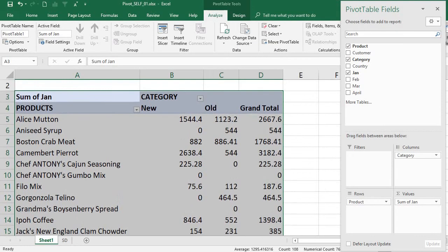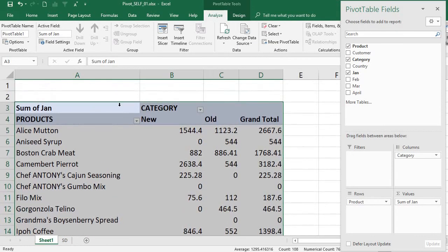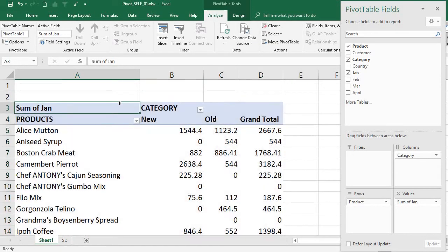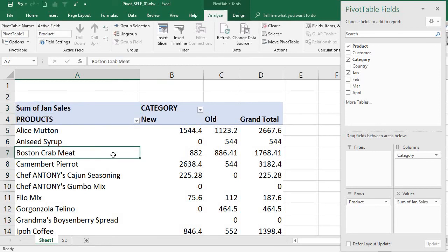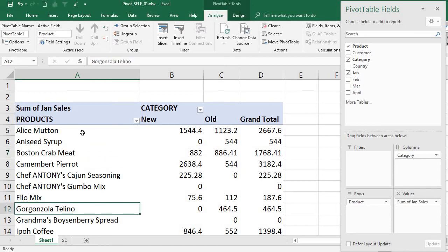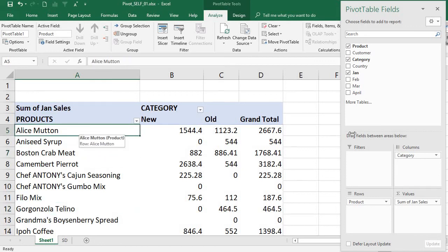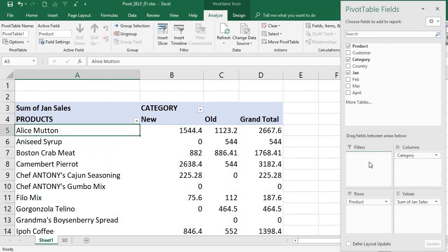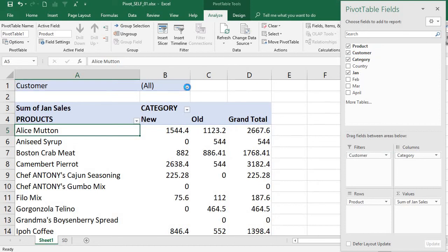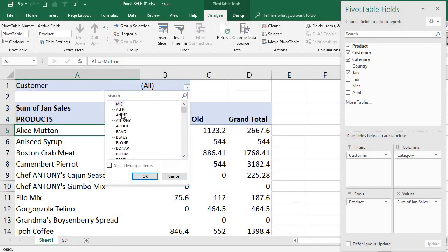This is my pivot table — already created. The sales in January are shown. I also put the customer as the report filter. You can see in the report filter that all the customers are coming through.